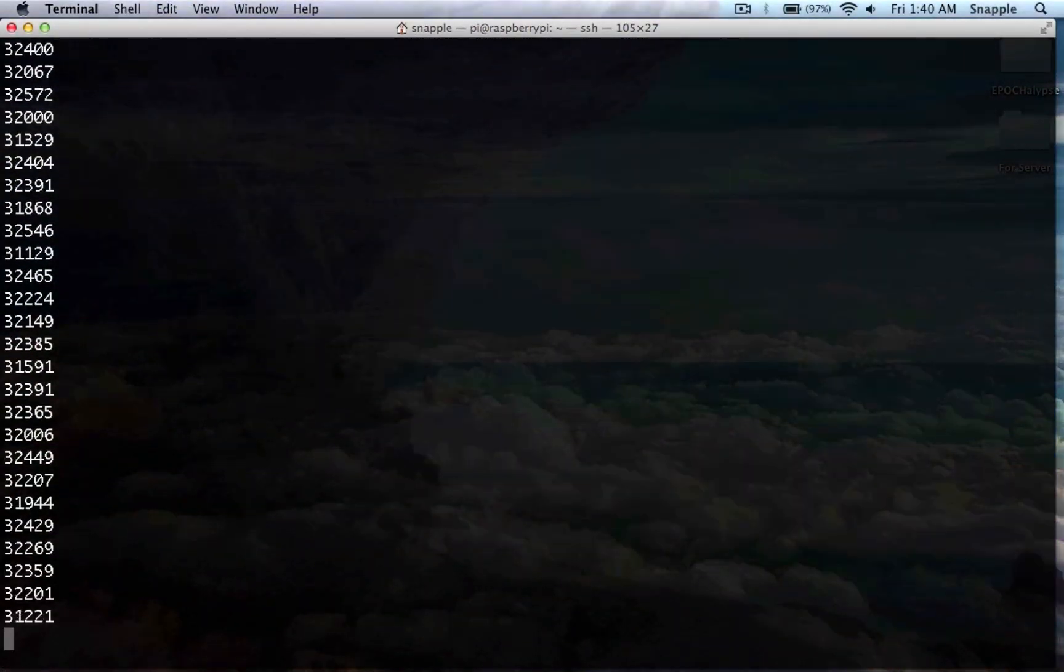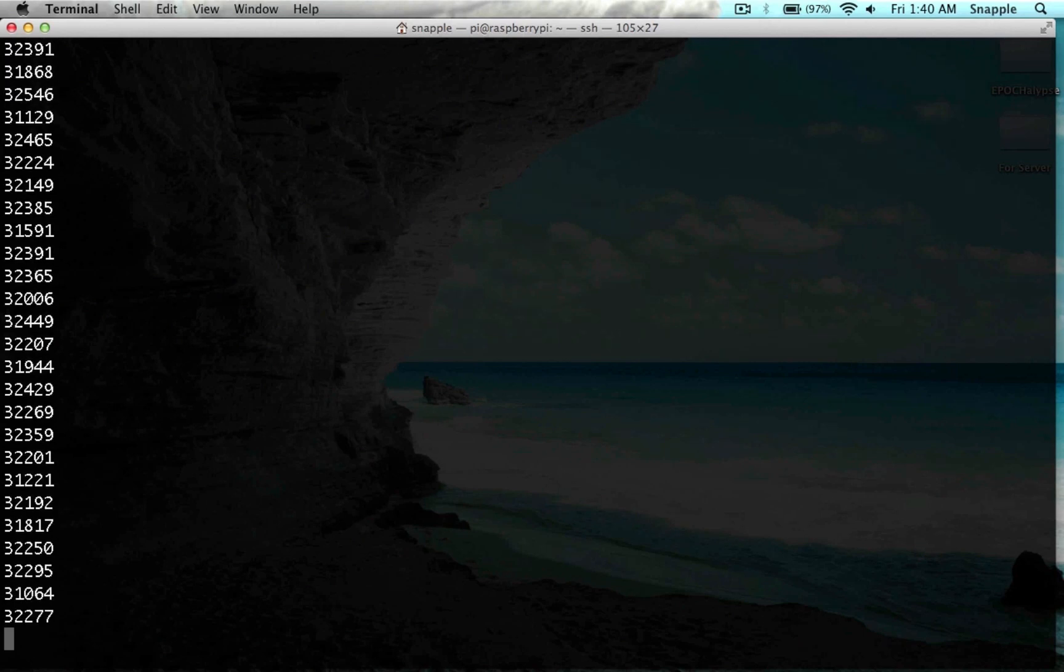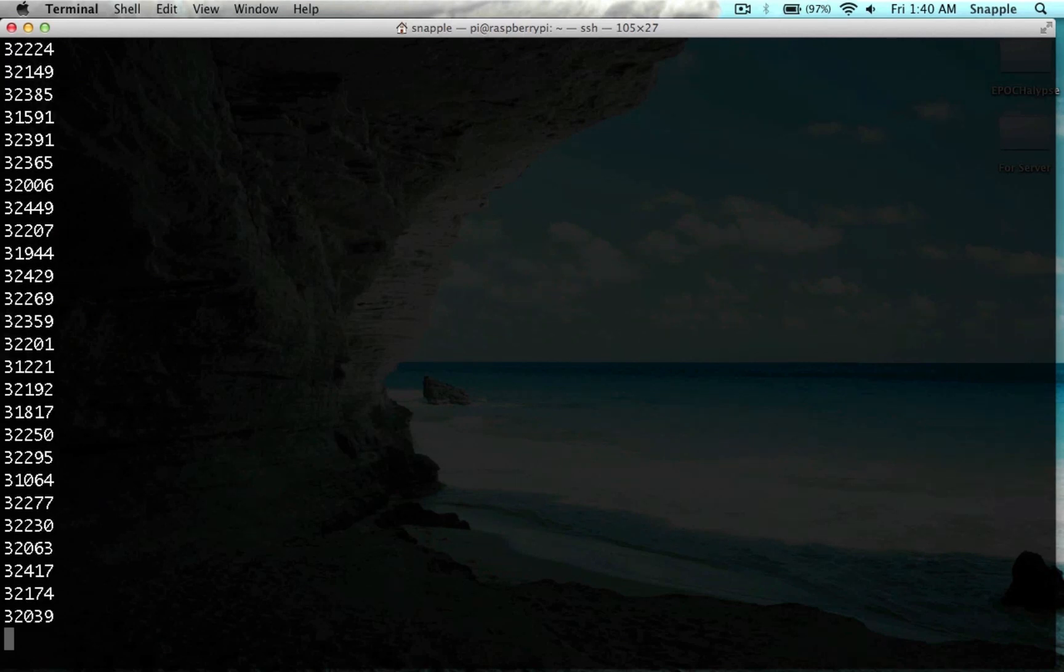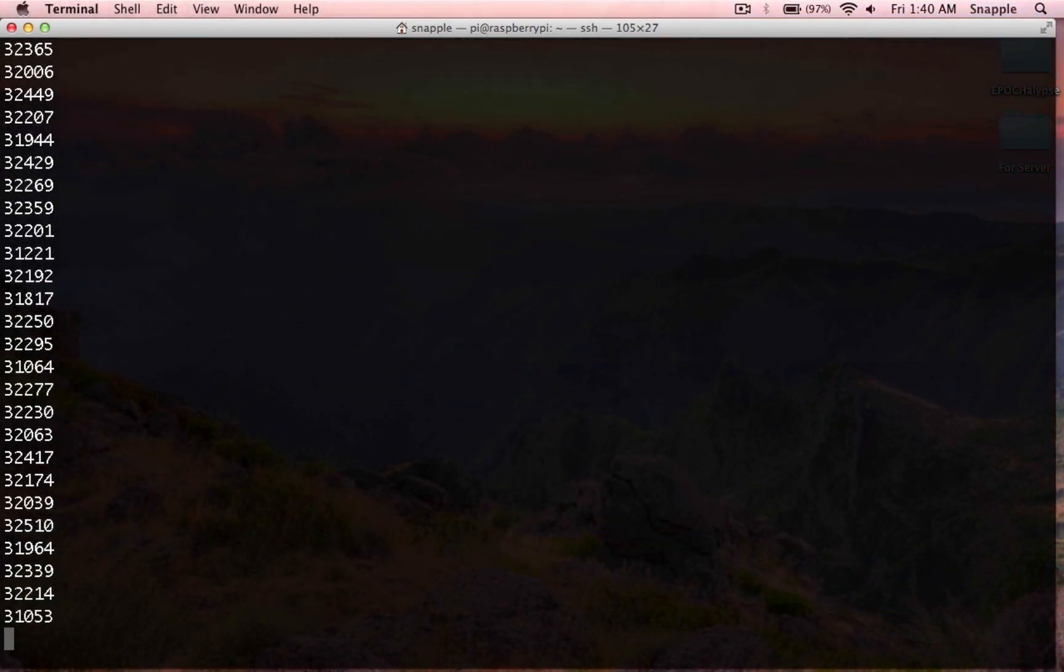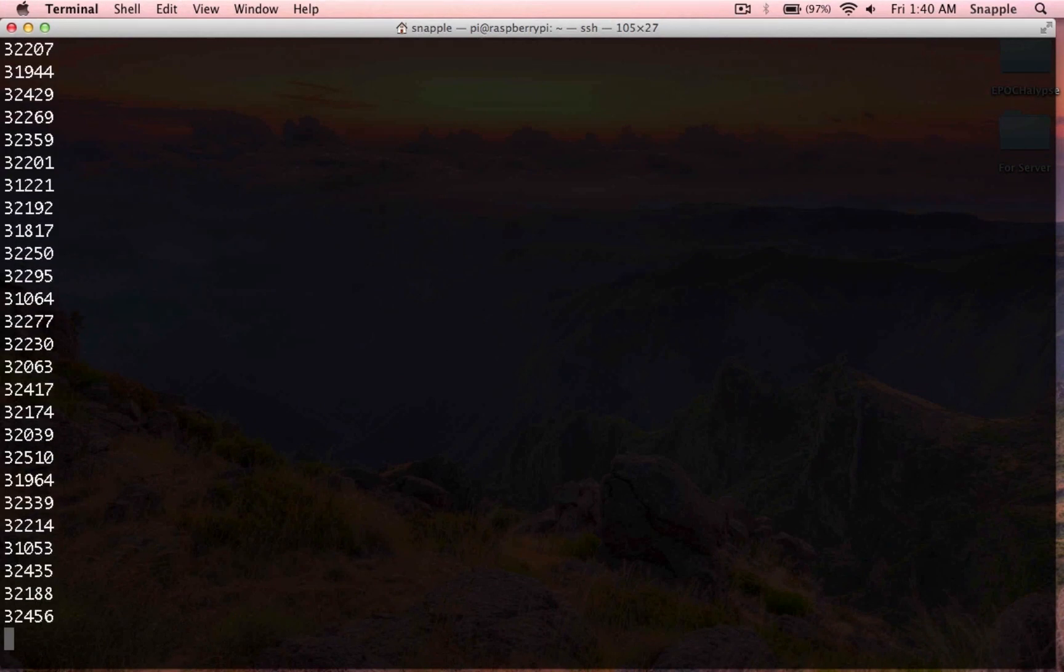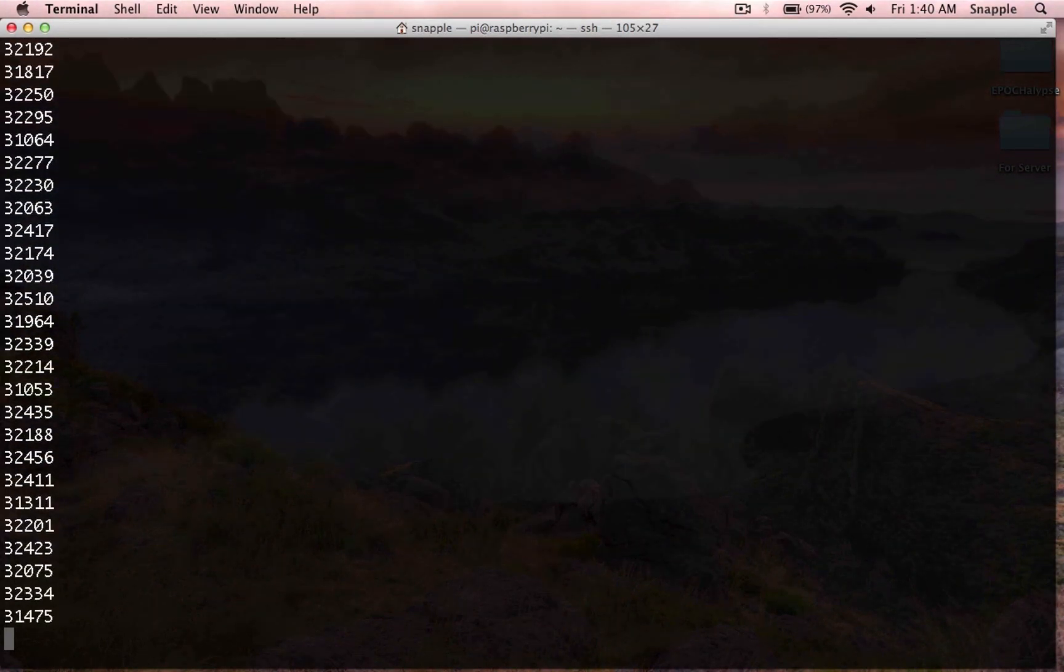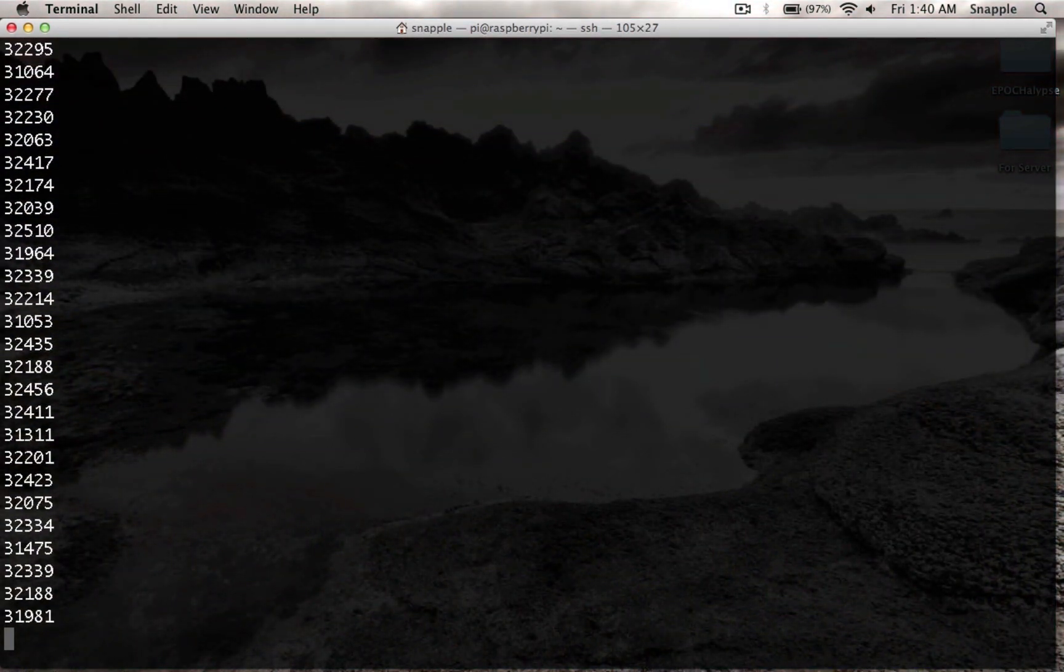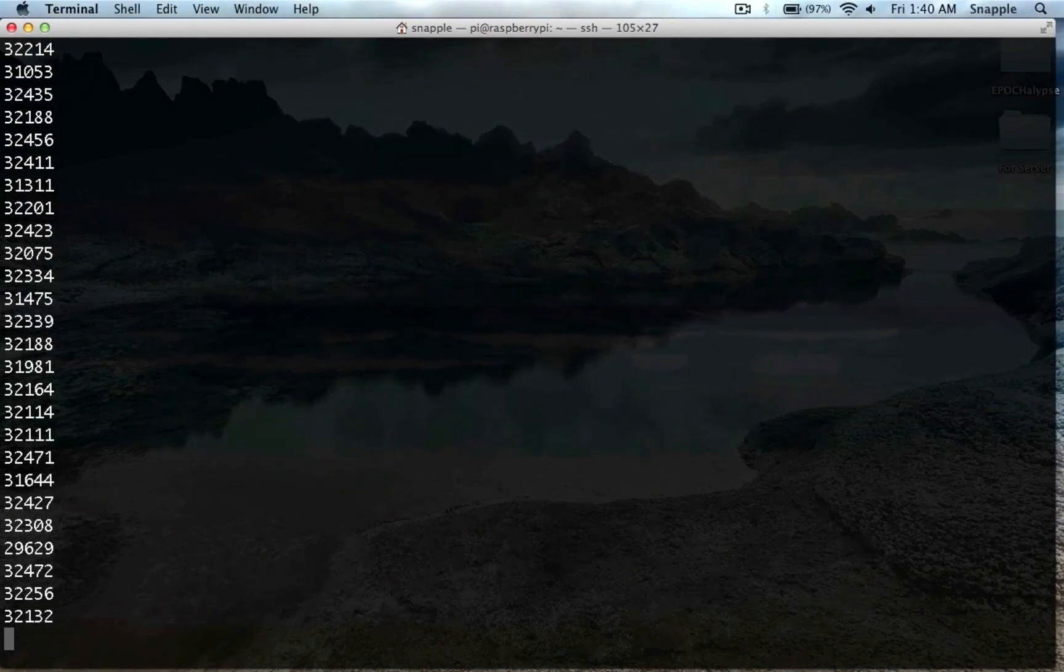Alright, so that script is available on hackedexistence.com. You can just copy and paste it off of there. In the next video, we'll take a look at how to dump these values into the Django database so that we can log the amount of light hitting our sensor throughout the day. Thanks for watching.